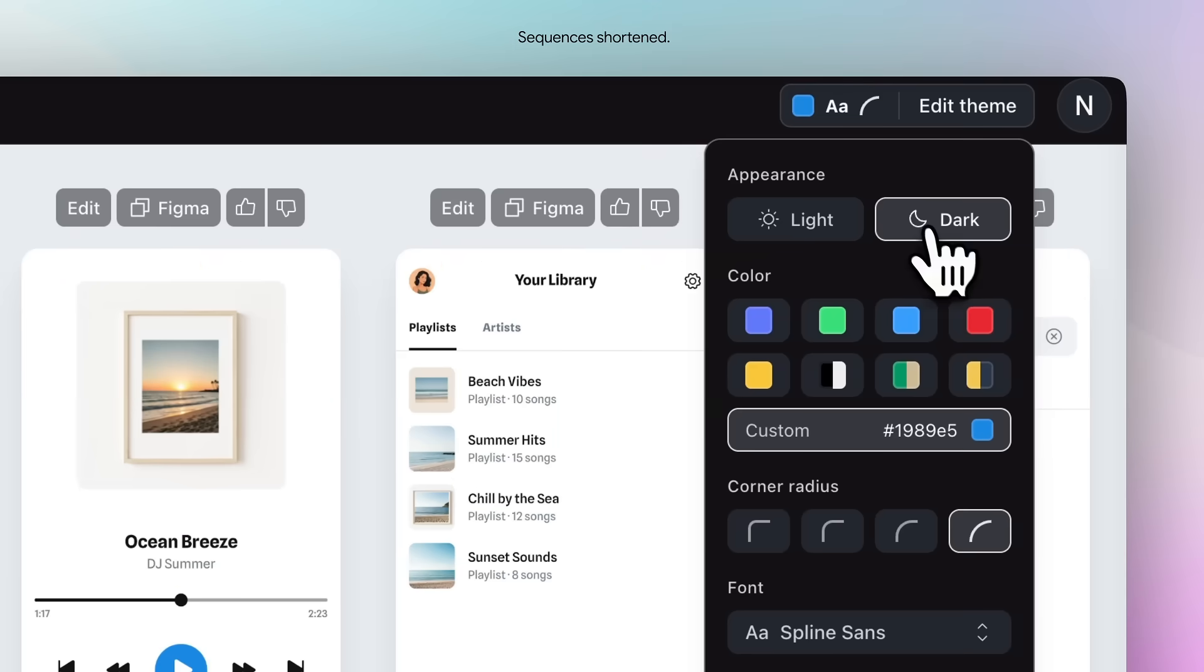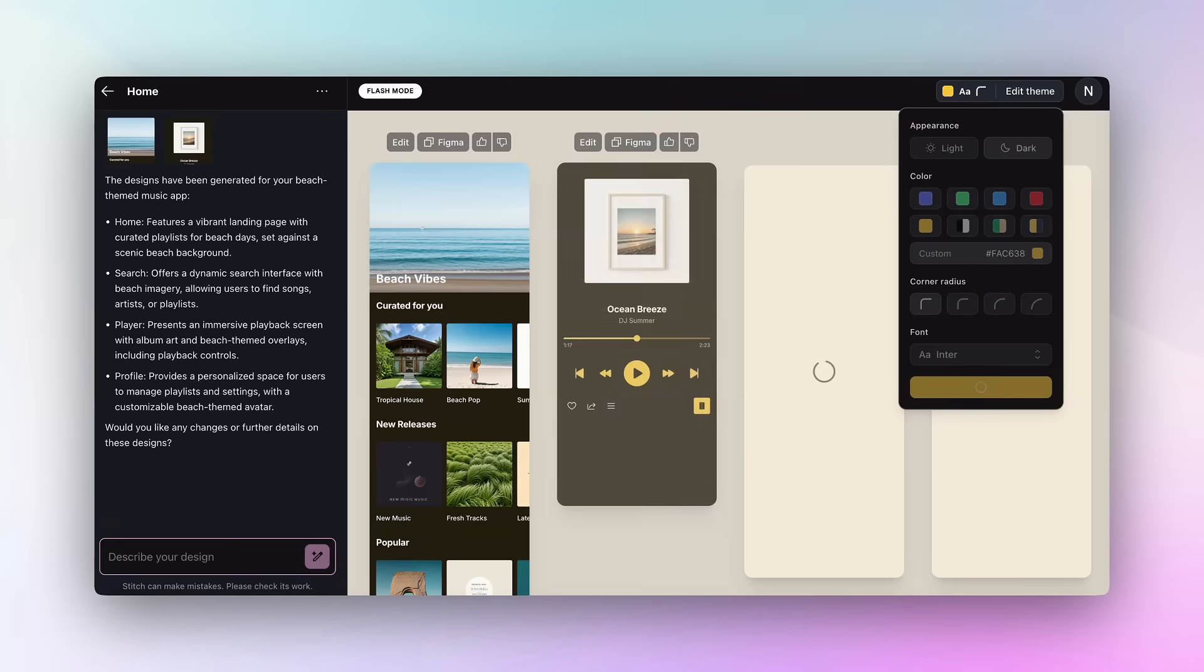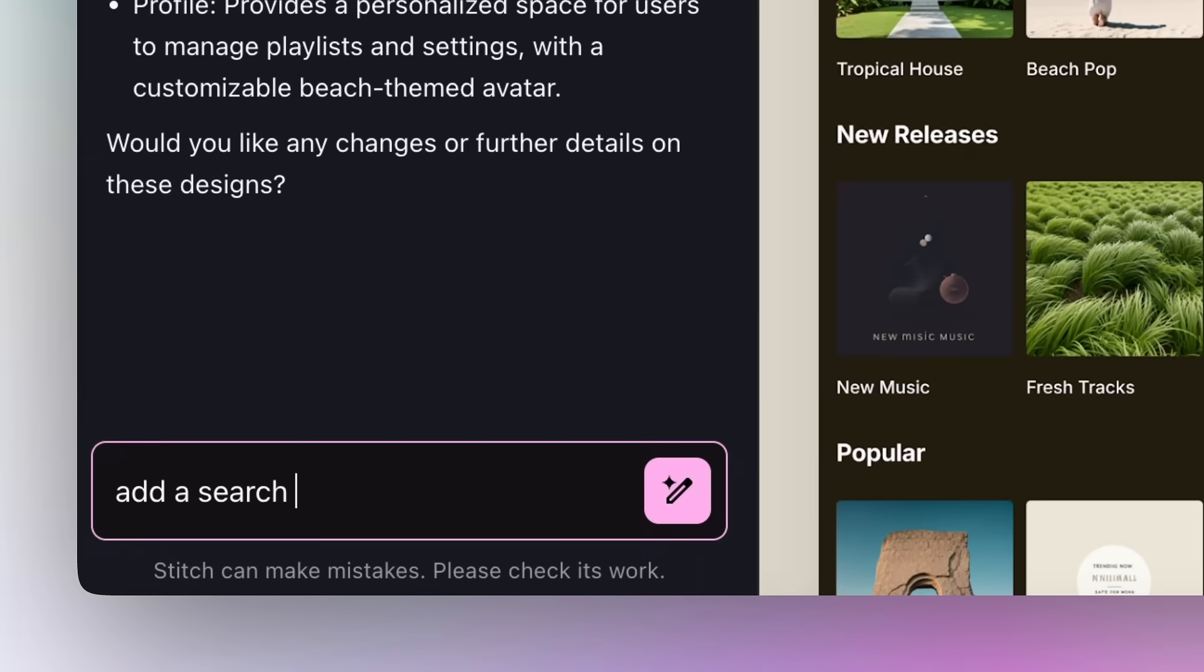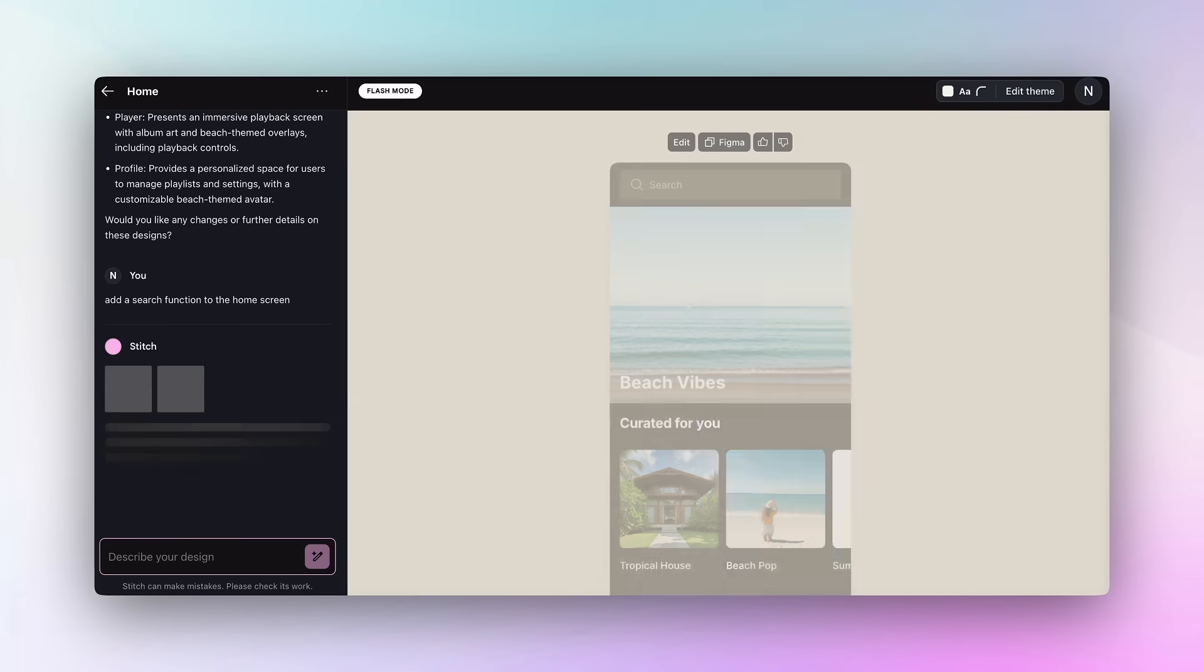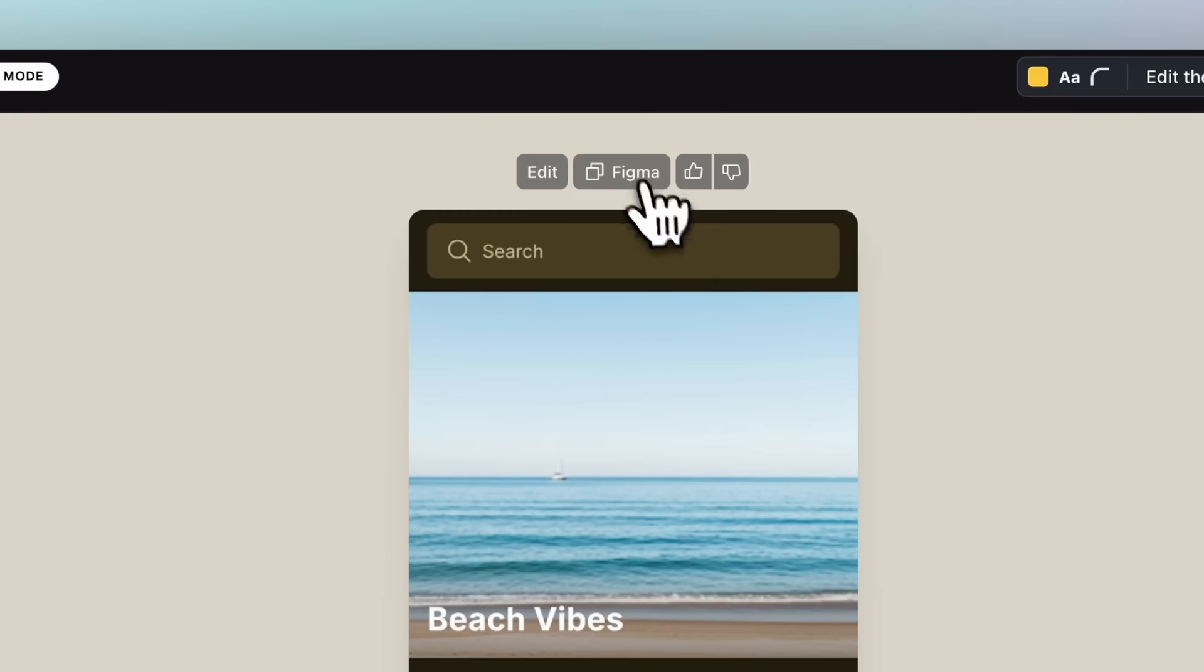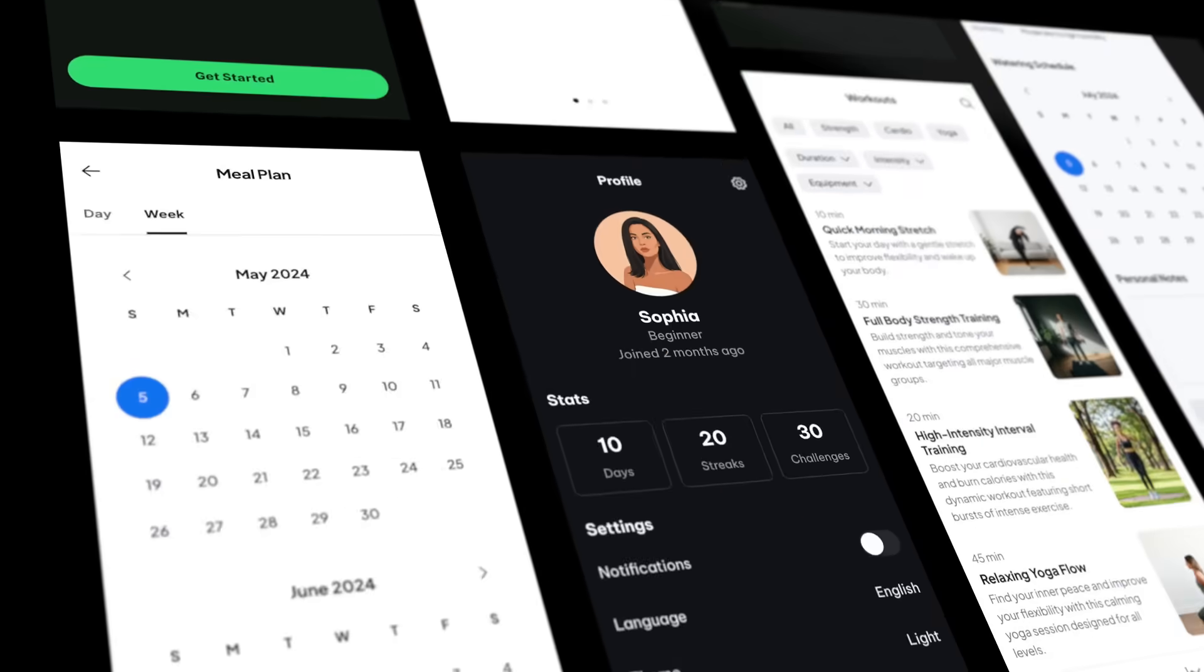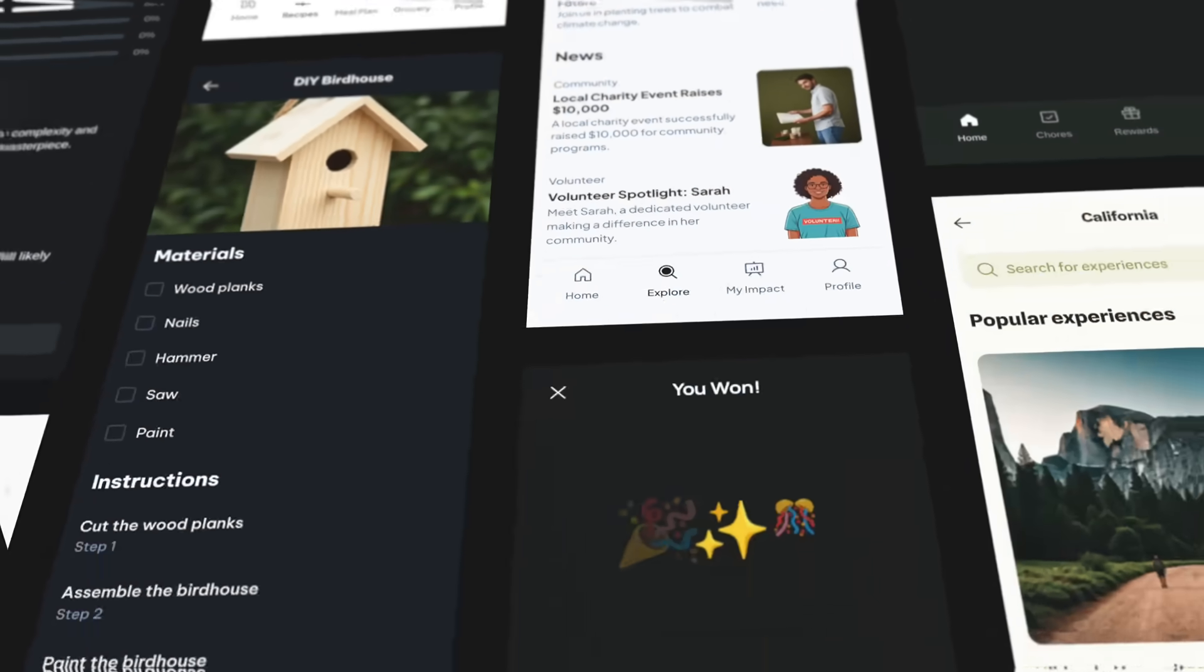If you do not know what Stitch is, it's Google's AI powered coding and design agent that is 100% free and lets you create complete UI designs and production ready code from simple text prompts, sketches, or even screenshots.